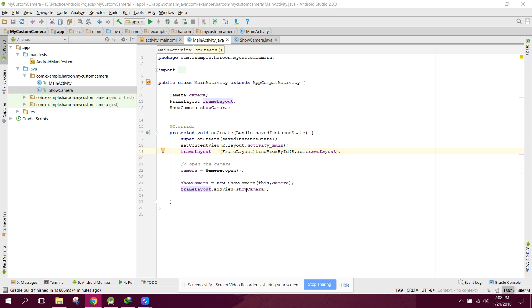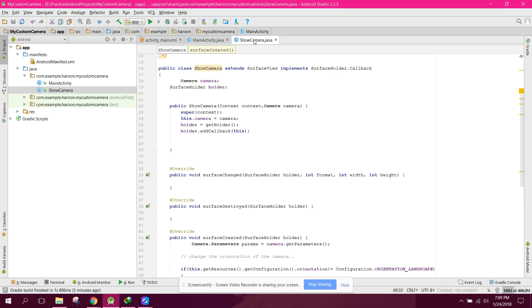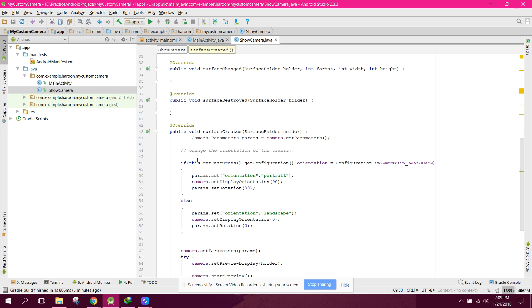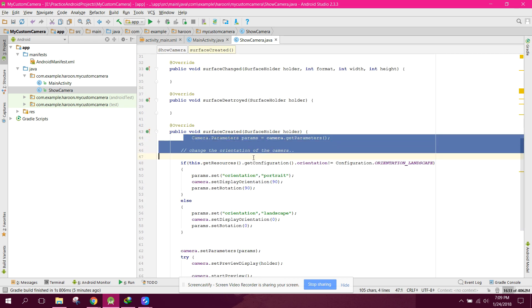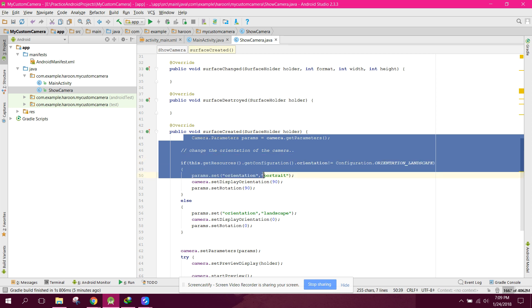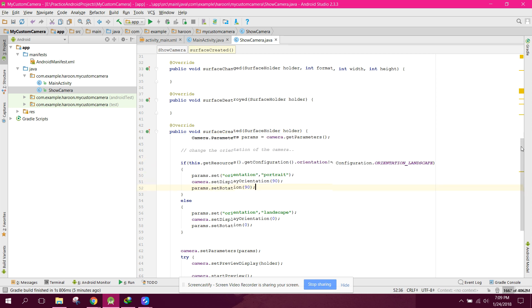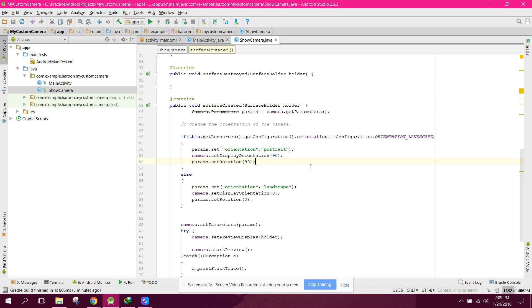the camera in your activity using custom camera and surface view. In our surface created method, we set the orientation first, then we set the display using the surface holder object, and then we started preview by calling camera.startPreview().